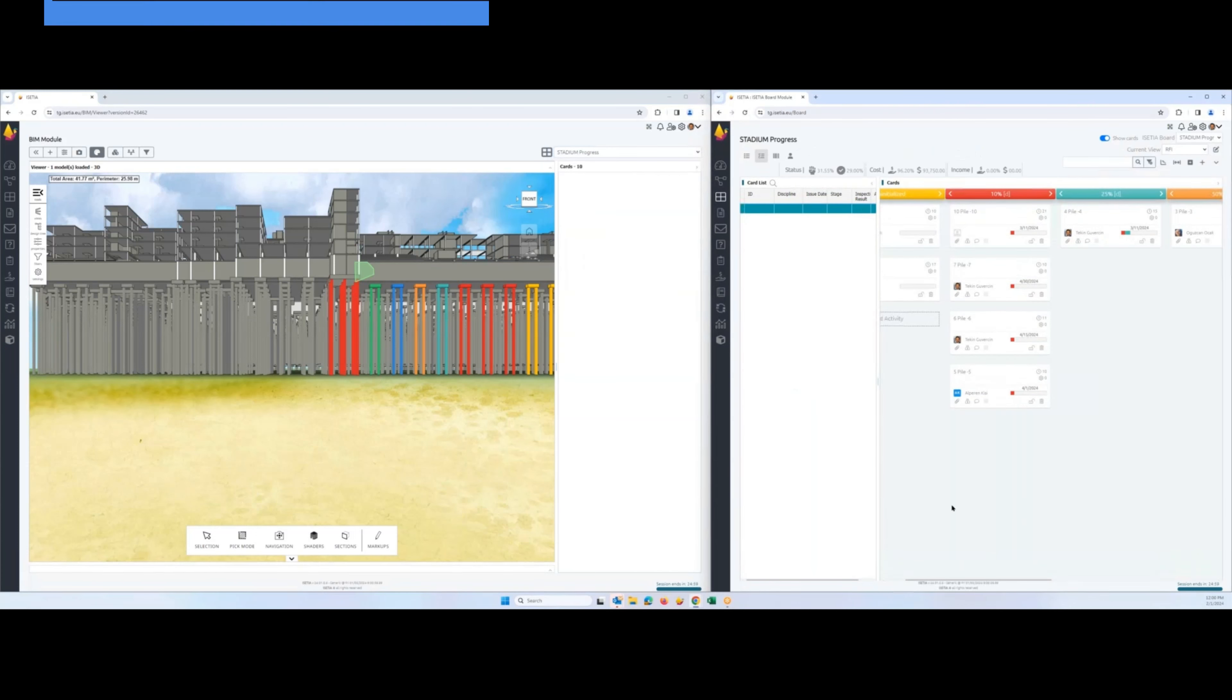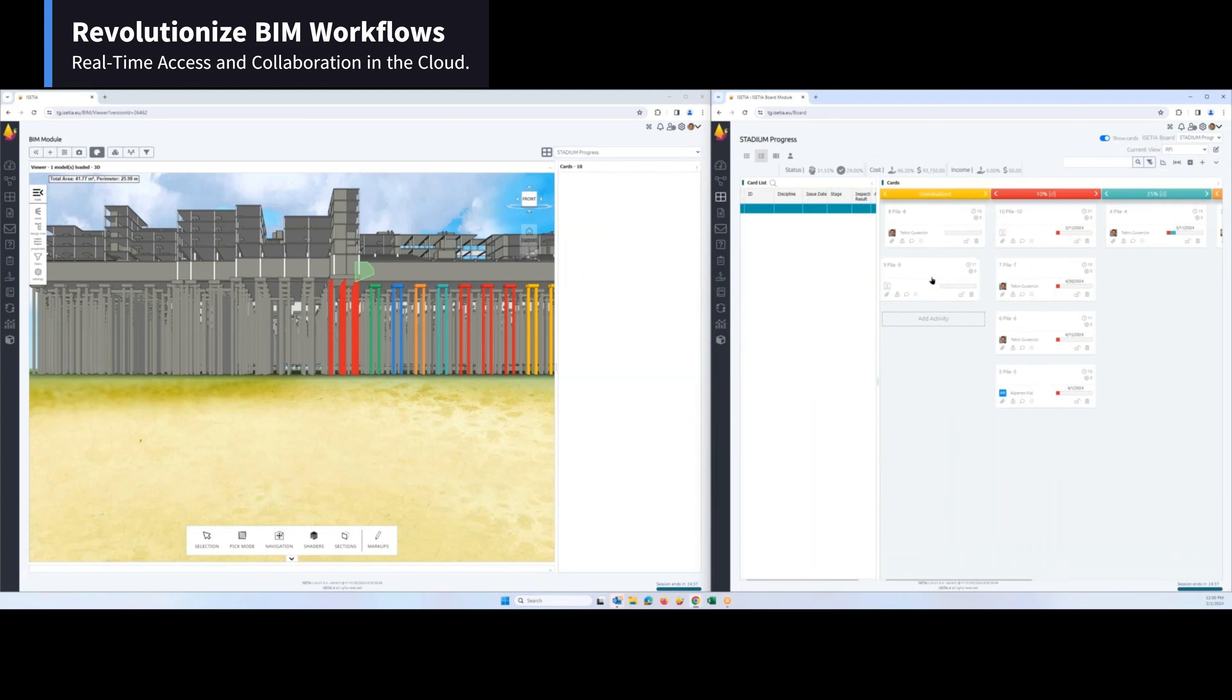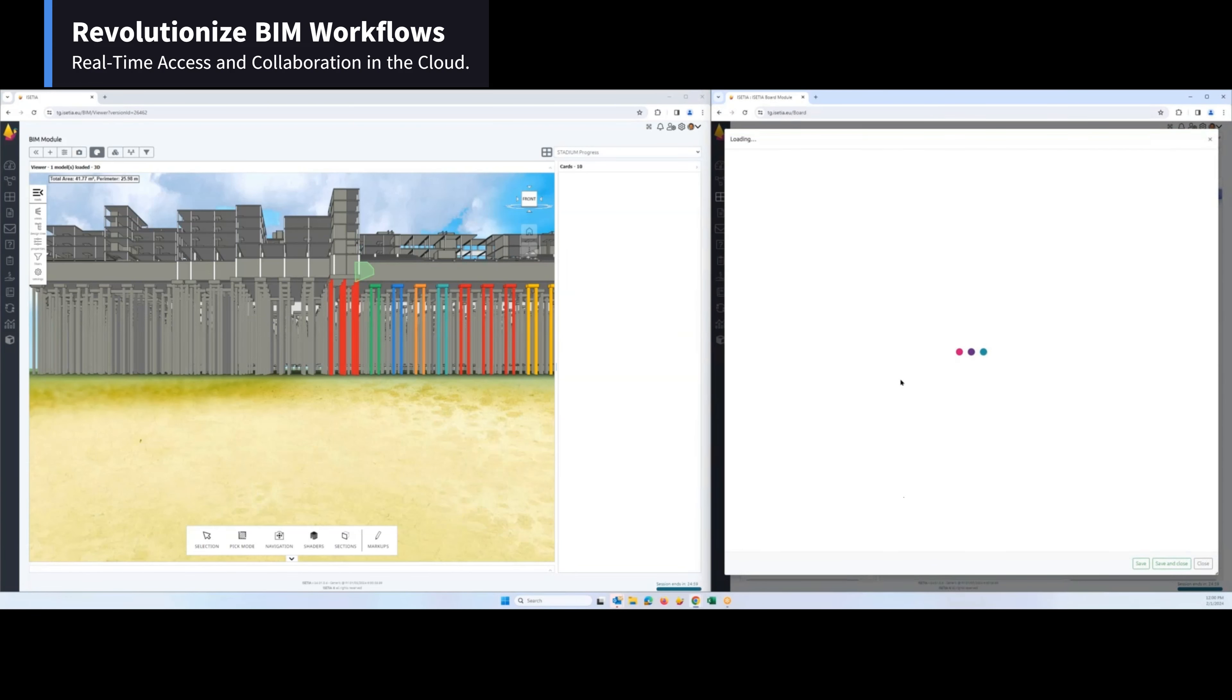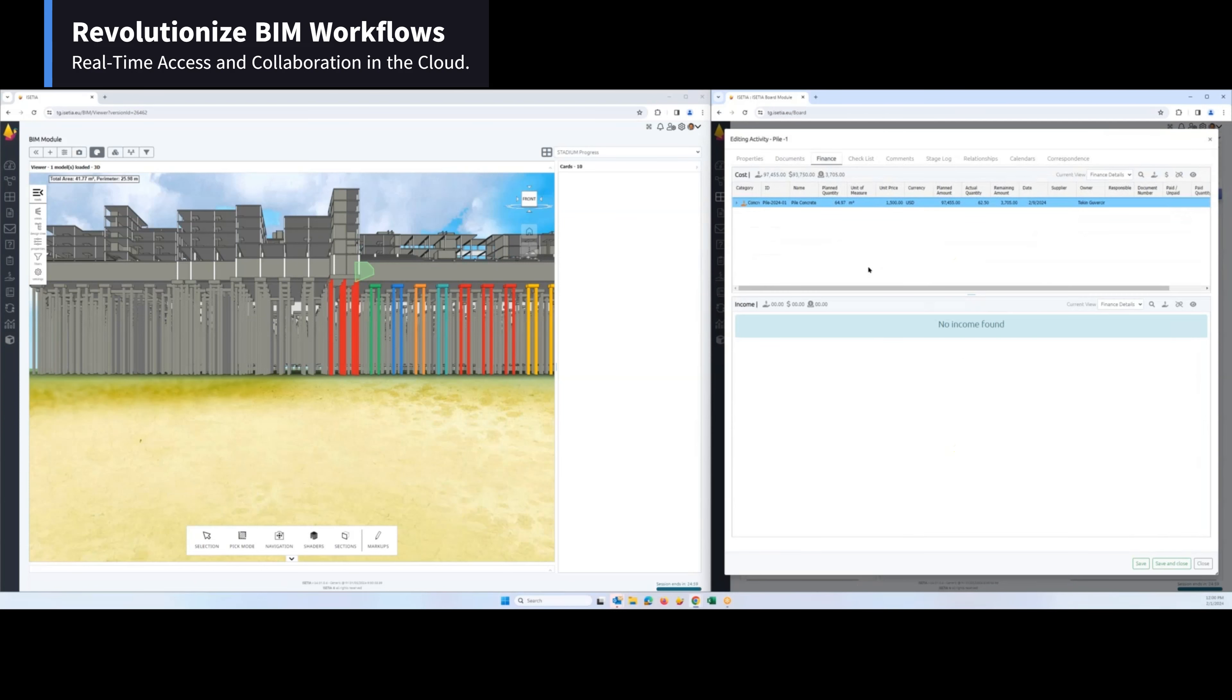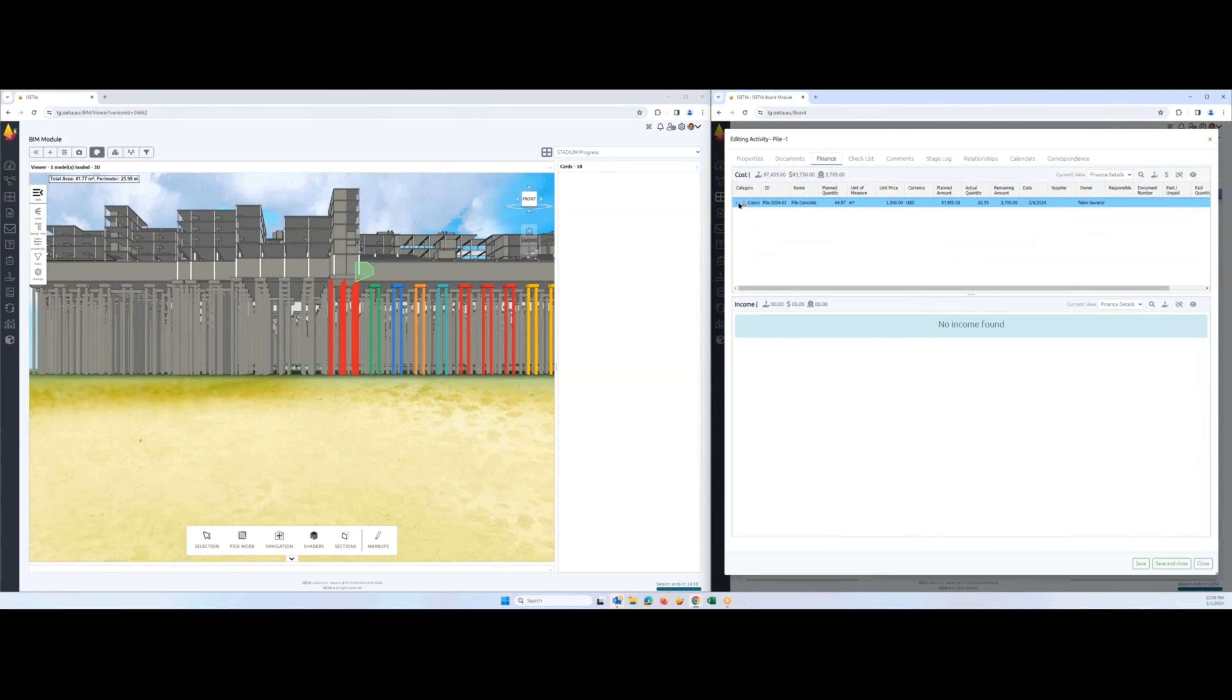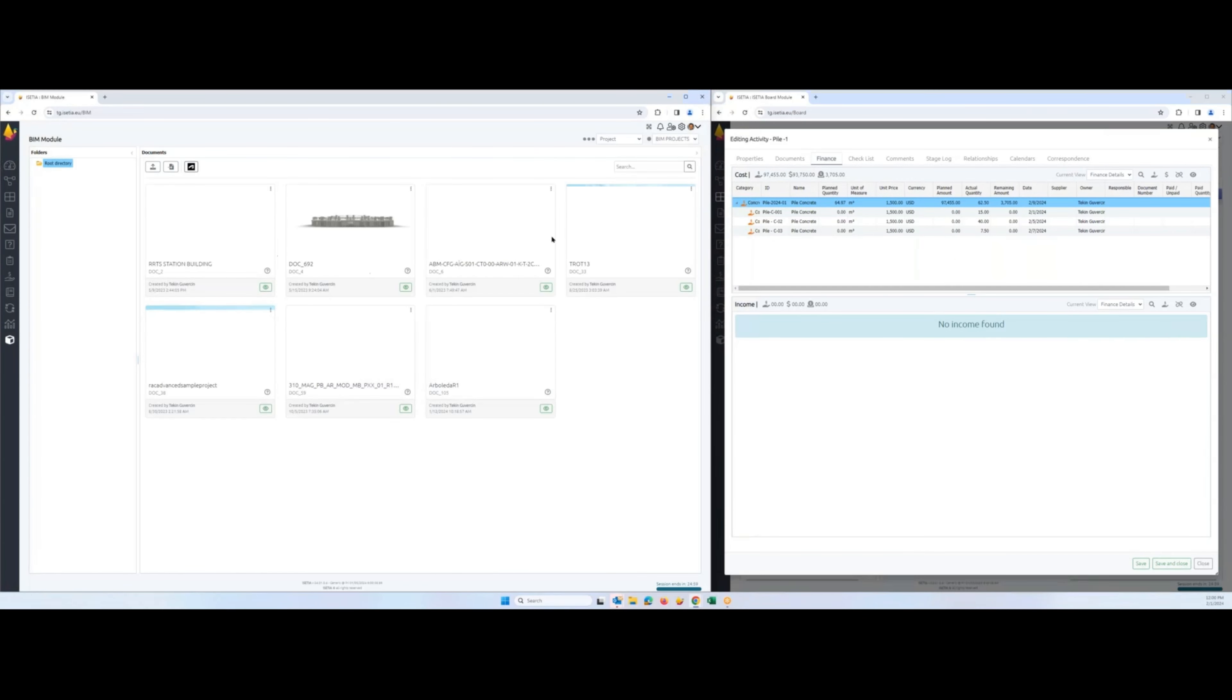When you change the status of the progress here for the work, it will be fully available in the system, visible and synchronized. You can see here the data for the financial information with the quantity, and this is taken off from the system.